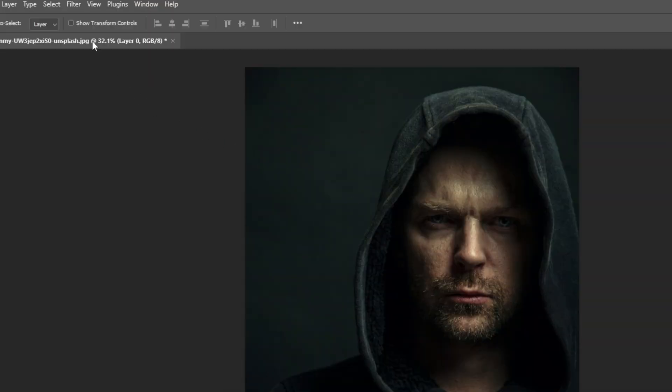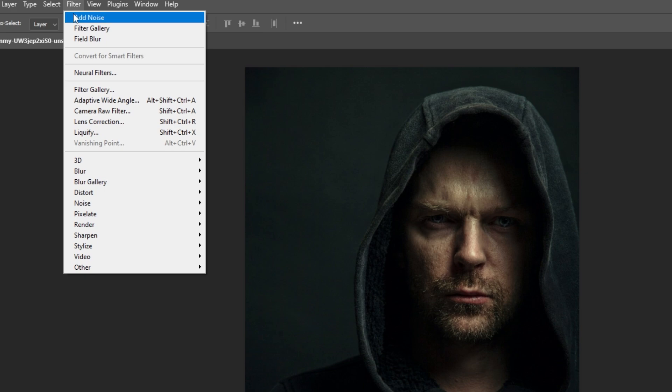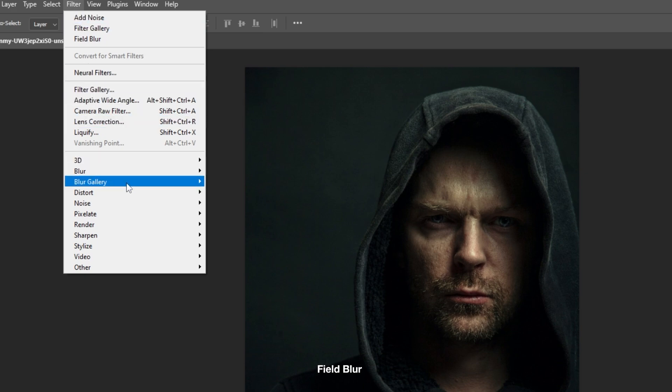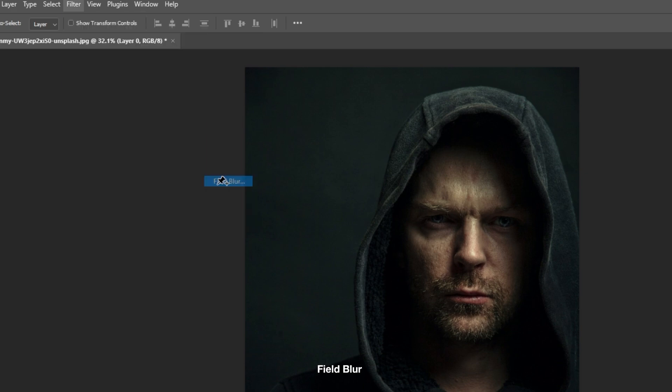Then go to filter, select blur gallery, then field blur.